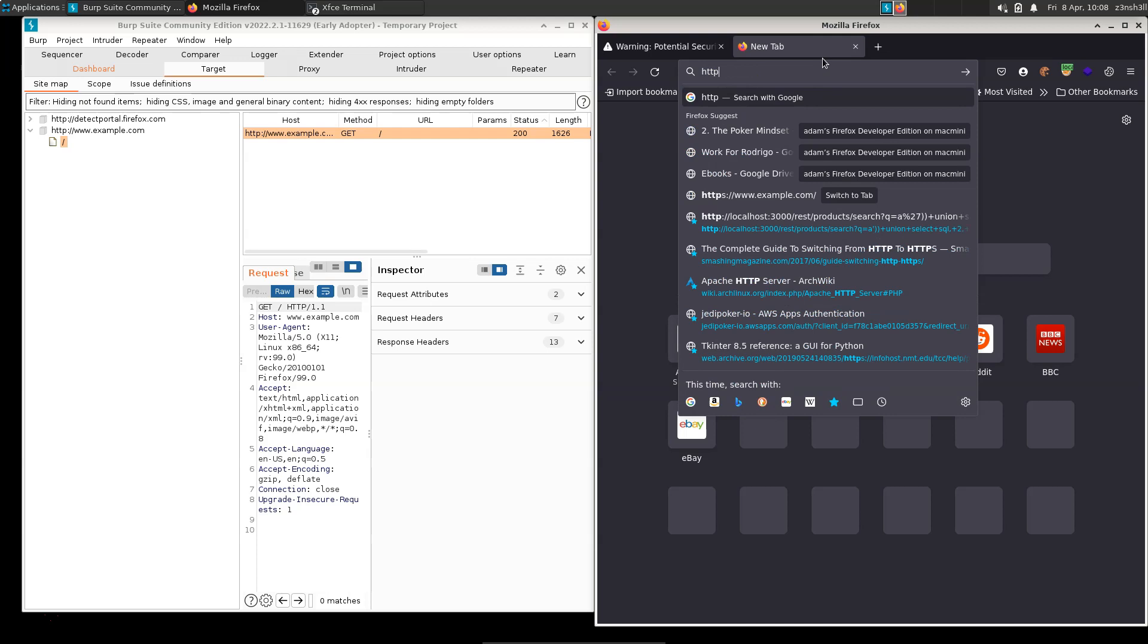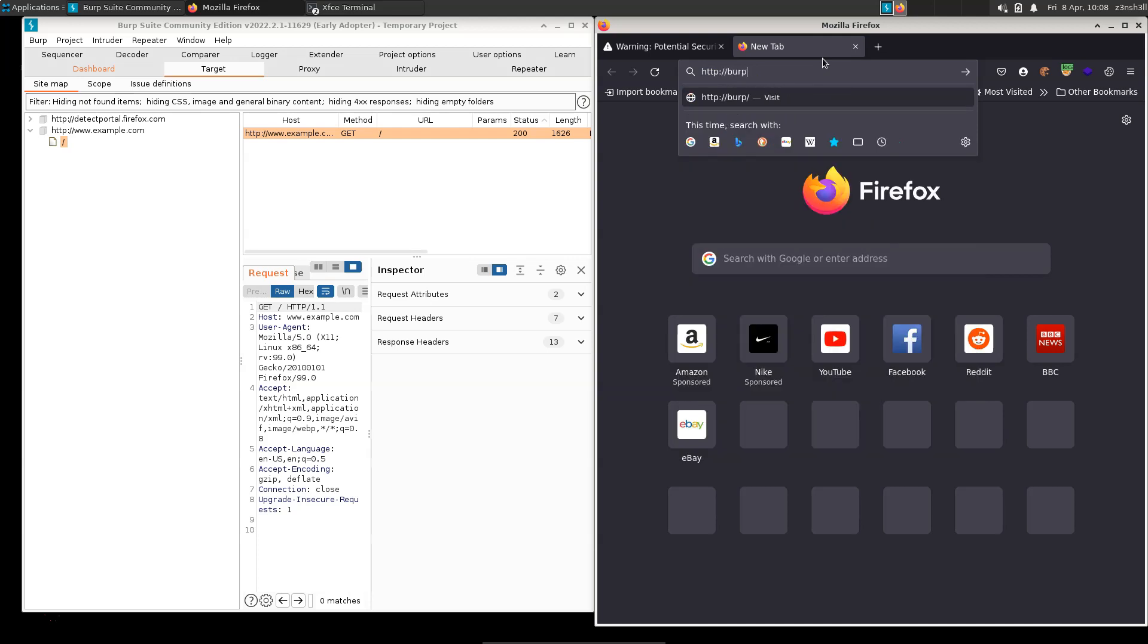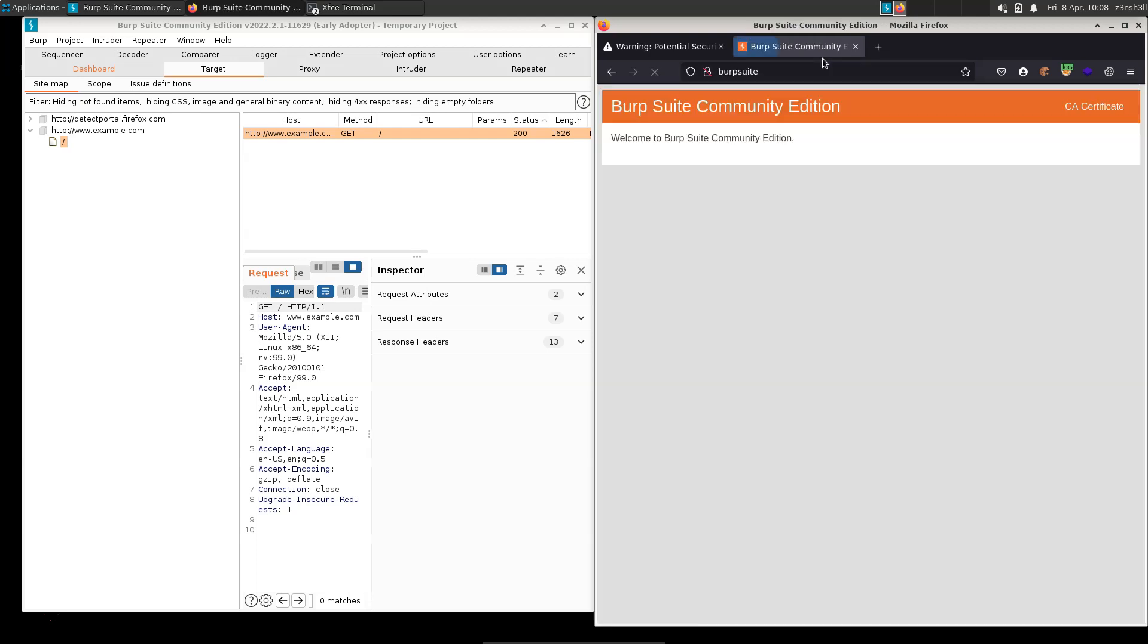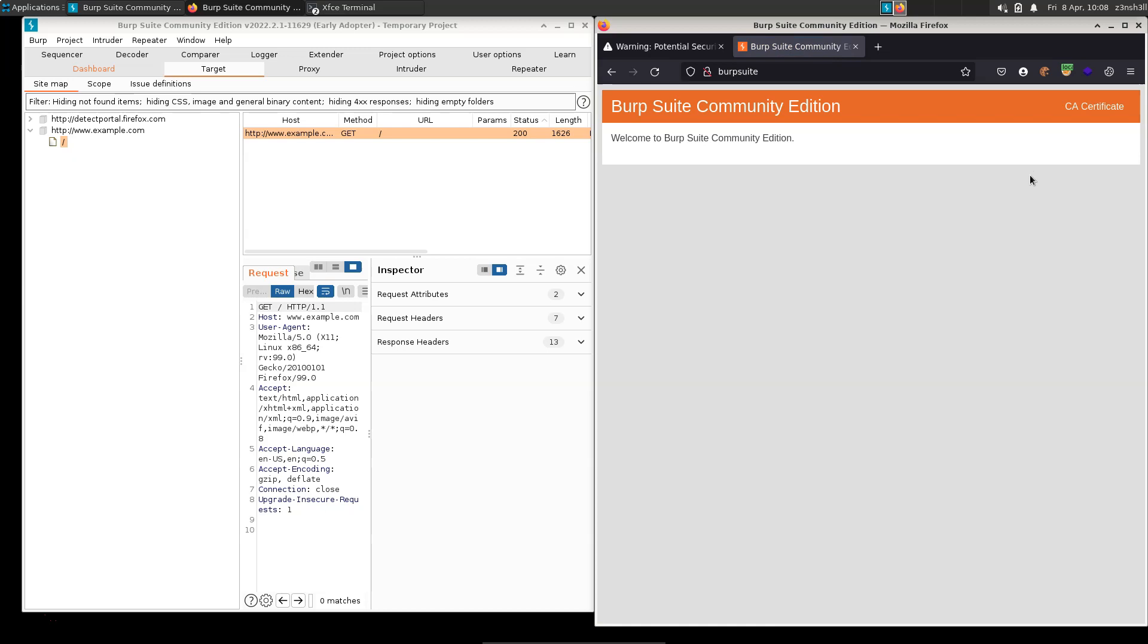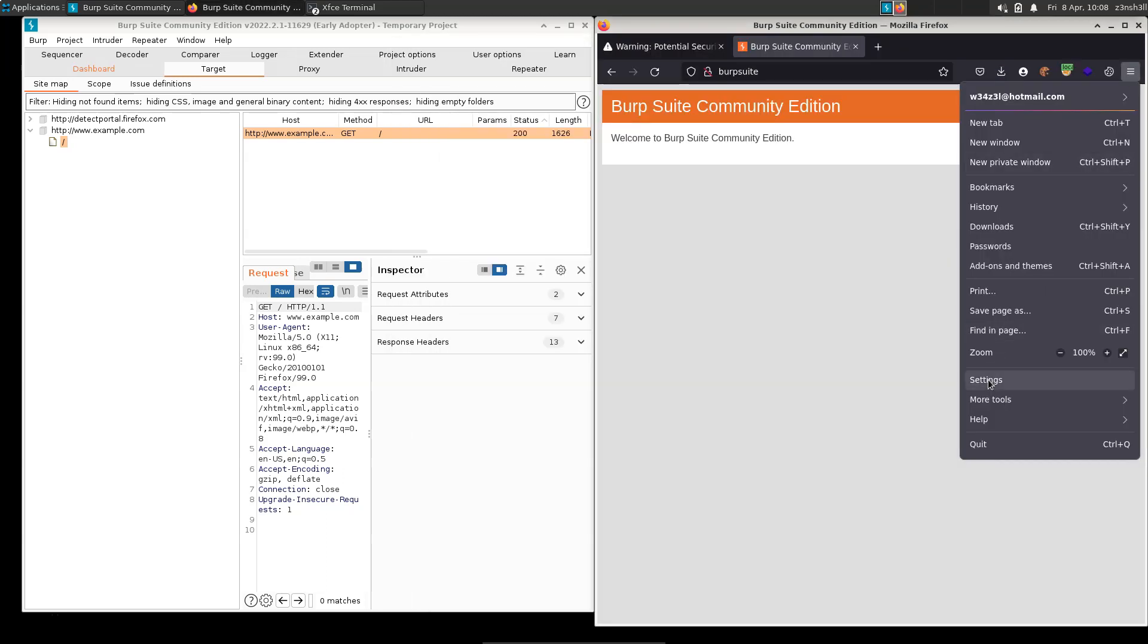It's simply the case of going to http://burpsuite. In the top right we have this option where it says CA Certificate. I'm just going to grab that, I'm going to save it. Let's just put it on the desktop for now.